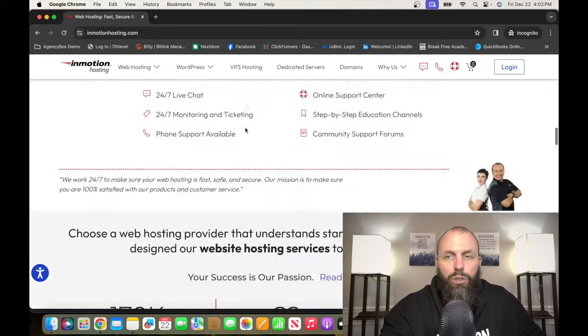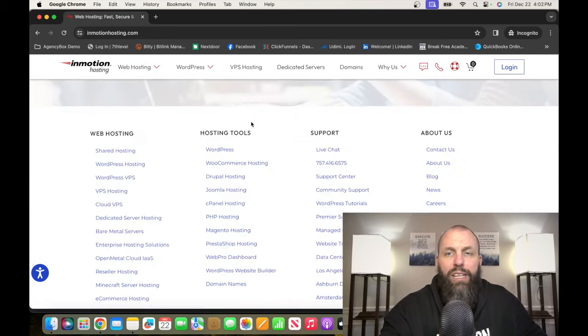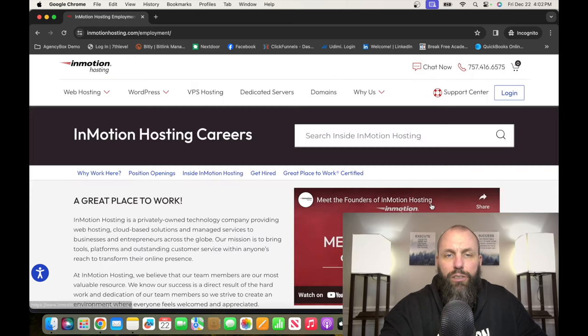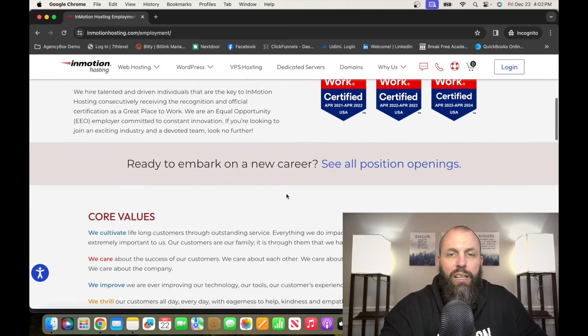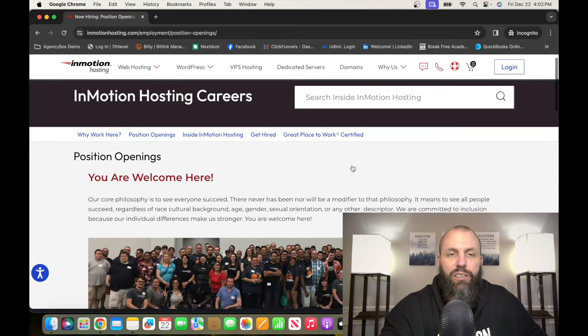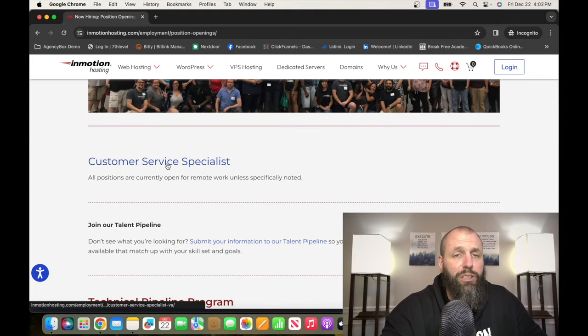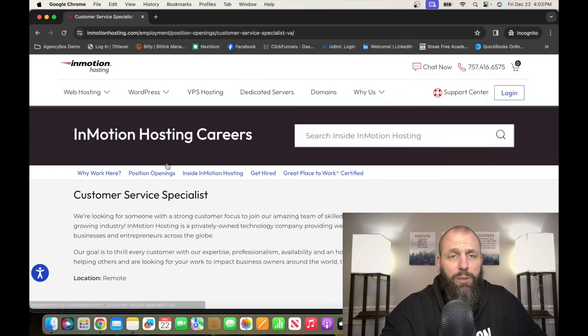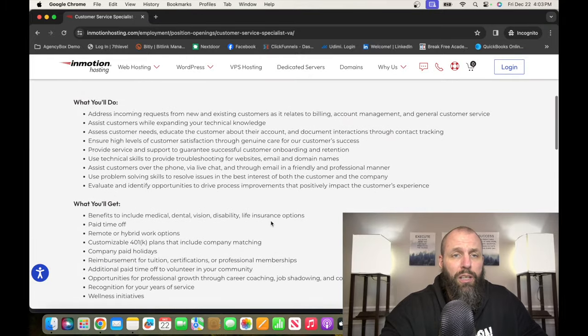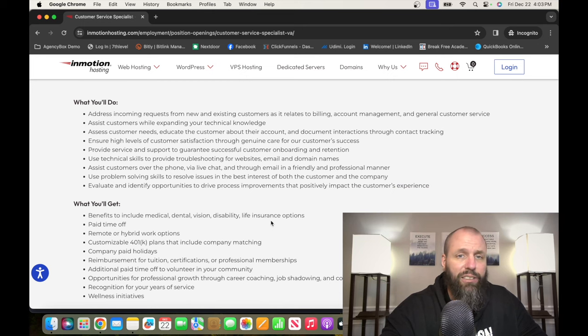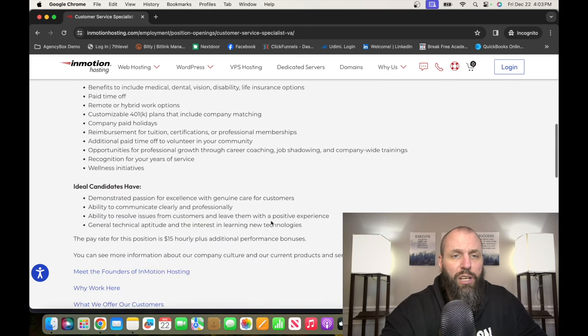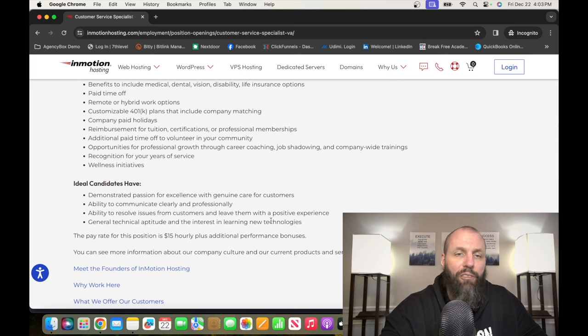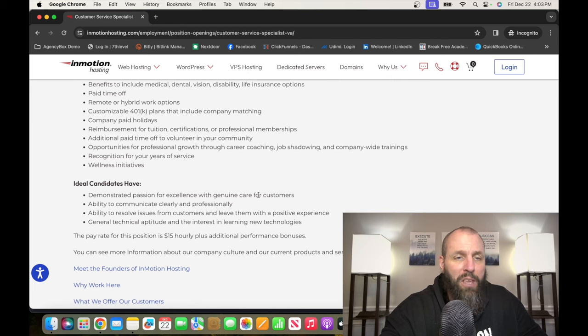From there, scroll down to the bottom under About Us and click on Careers, and then see all positions. And then this is a Customer Service Specialist. So you're going to be answering emails and chats and phone calls. You're going to be resolving issues. You're going to need to have a little bit of technical knowledge, but they're definitely willing to do some training here.